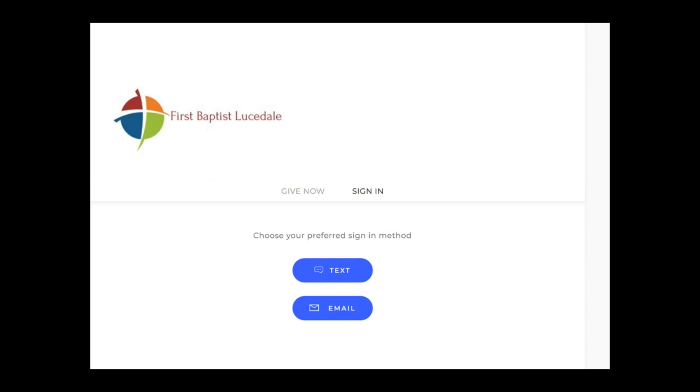You can choose your preferred method to sign in. You can sign in by text or by email. In other words, you can use your cell phone to sign in and give to the church.